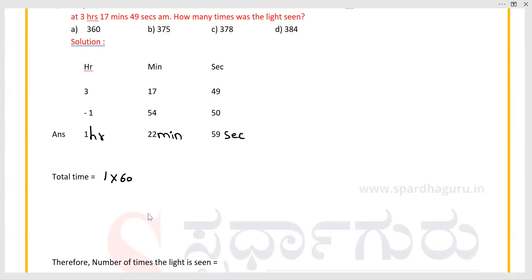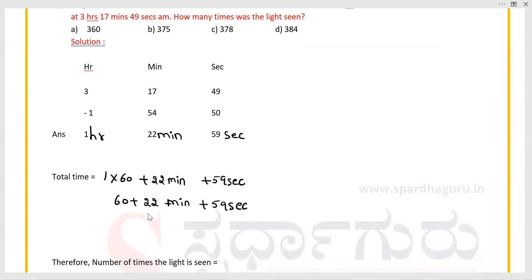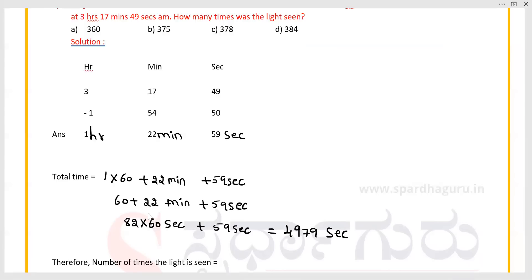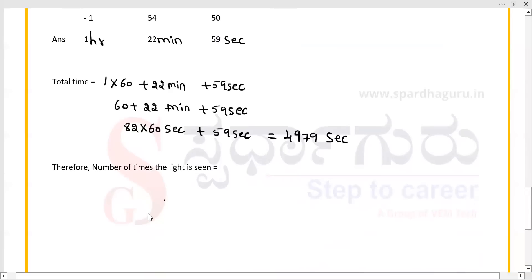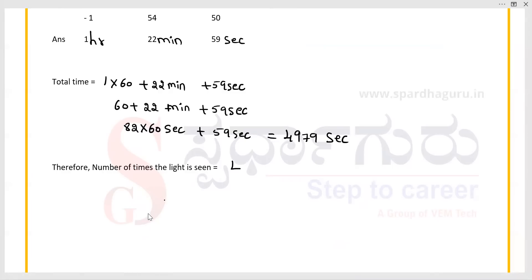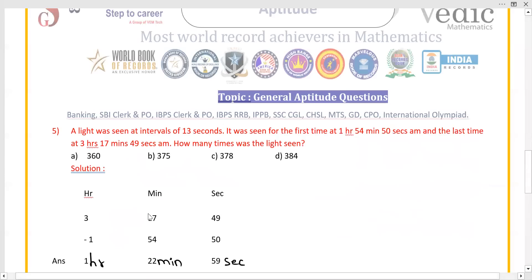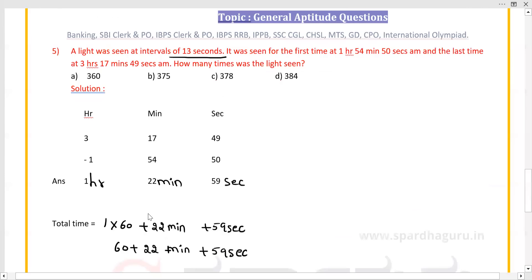Convert the total time into seconds: 1 hour plus 22 minutes plus 59 seconds. 60 plus 22 equals 82 minutes; multiply 82 by 60 equals 4920 seconds, plus 59 seconds gives a total of 4979 seconds.